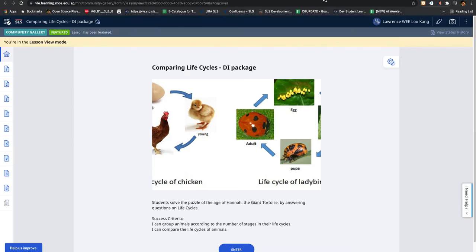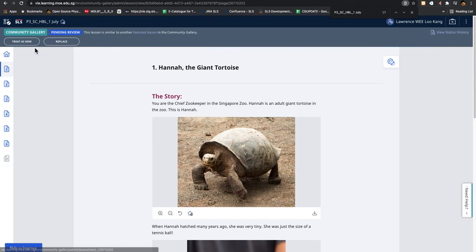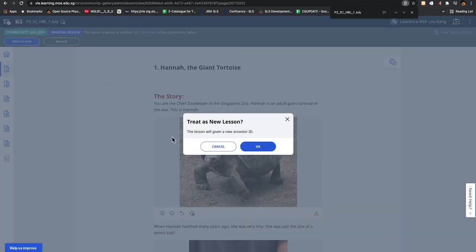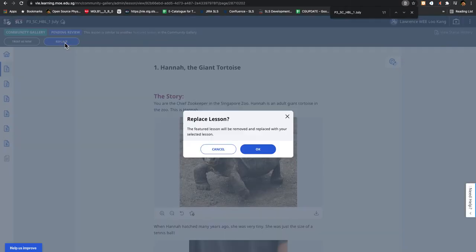I have to make a judgment to see whether it is to be treated as new. If new, then you'll be given a new ancestor ID. Or to replace it - then it will